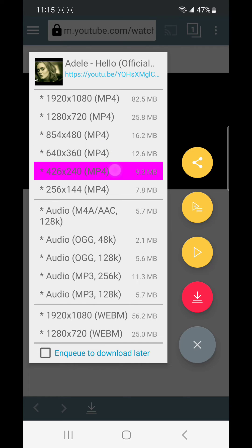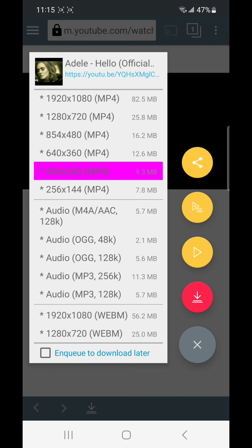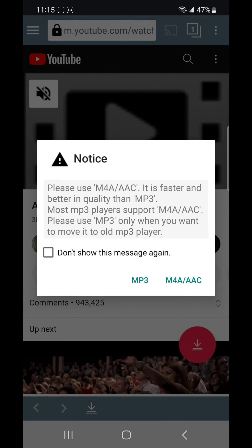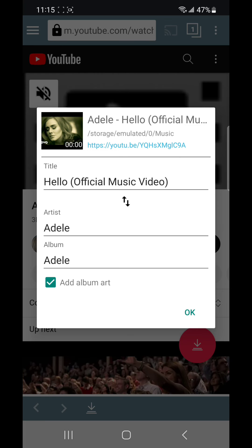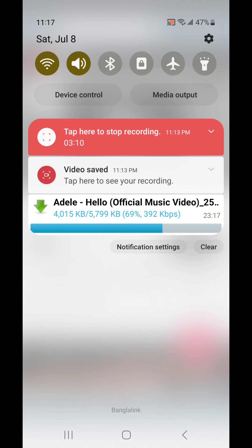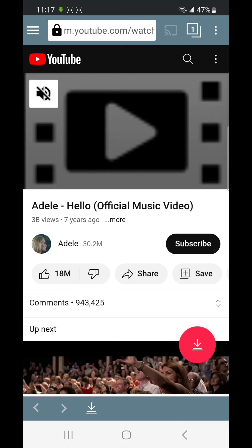I need to download it in MP3 format, so I have selected it. Then I click on the download button, then okay, then MP3. I can choose the file name and set it. Now I can see the download has already started.